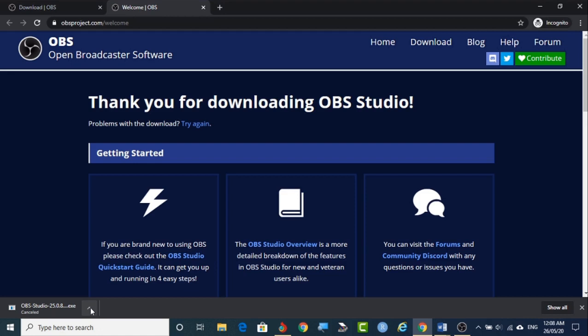In case if you are facing any problem, there are some reasons. So those things are your OS should be updated. If your operating system is not updated, you will be facing this kind of errors.